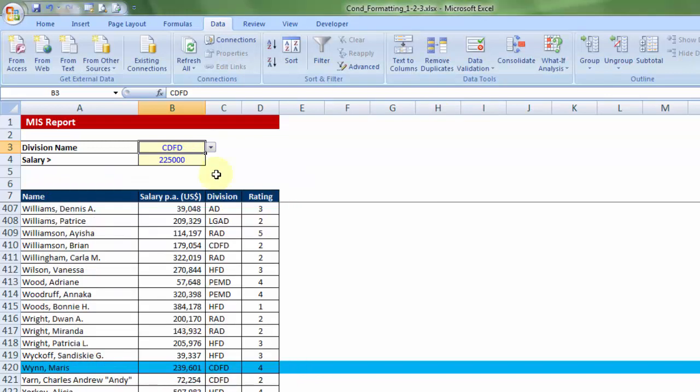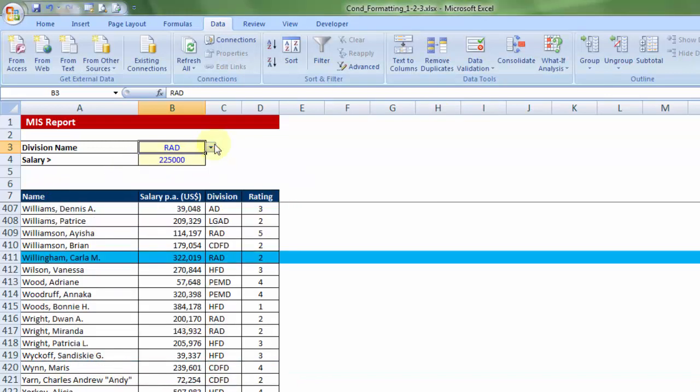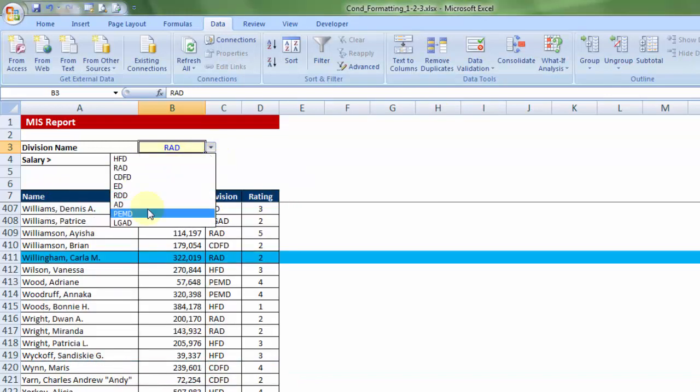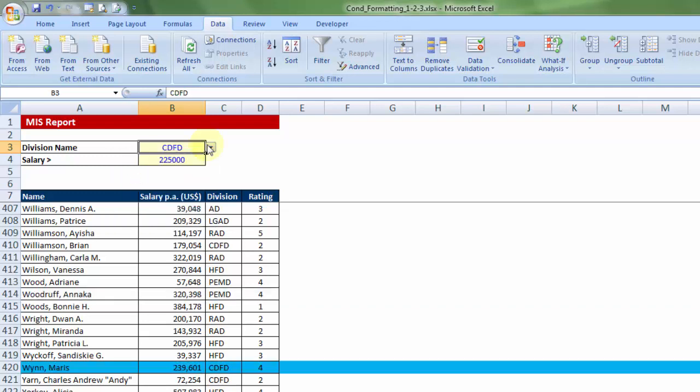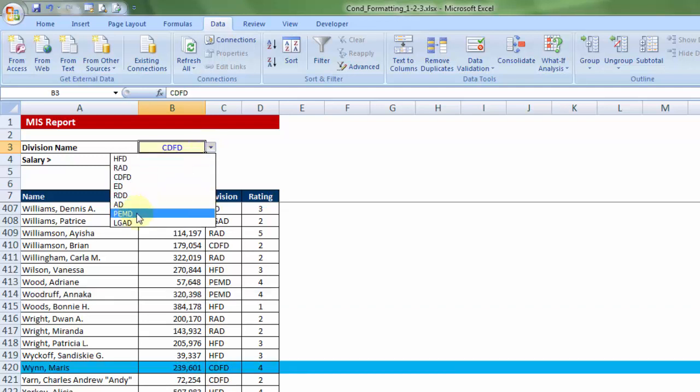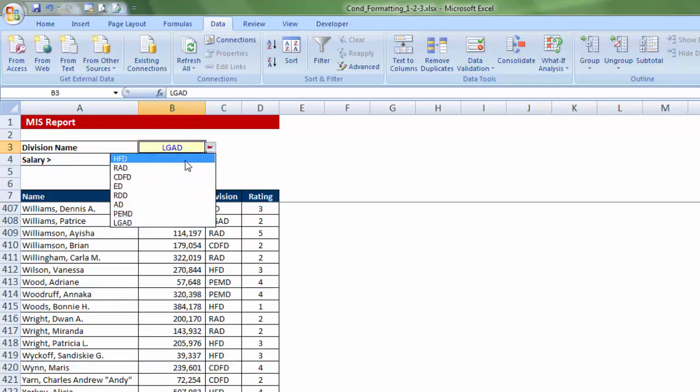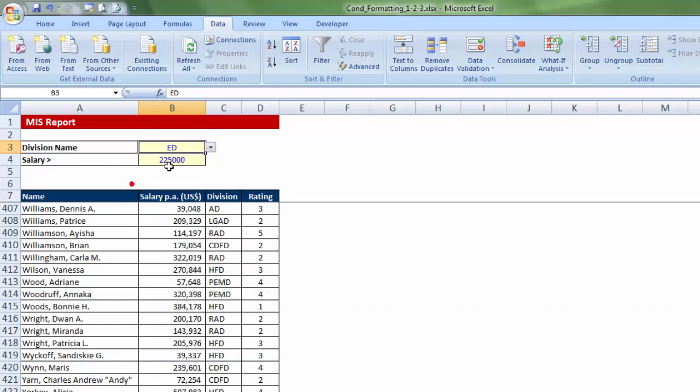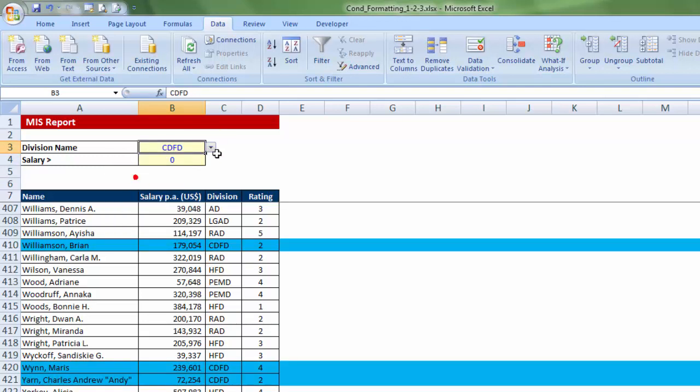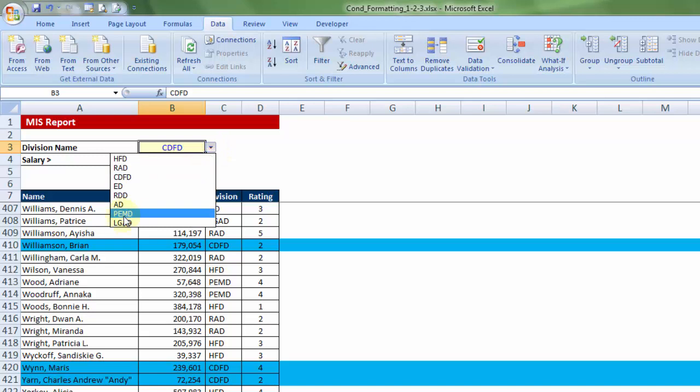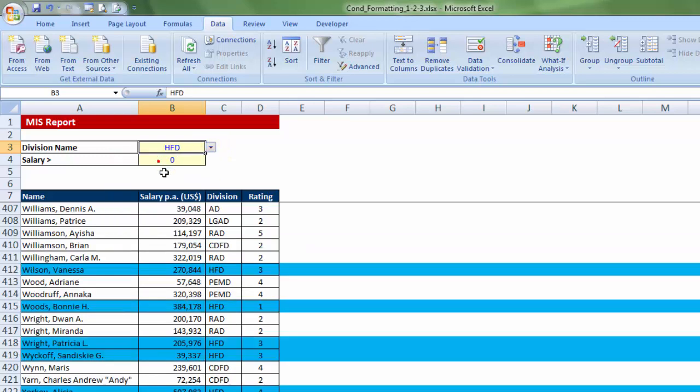OK. Advantage? See for yourself. Wonderful, isn't it? So the user doesn't even have to type the division name. All he has to do is give the division name from this dropdown list. That was a wonderful exercise on formula-based conditional formatting.